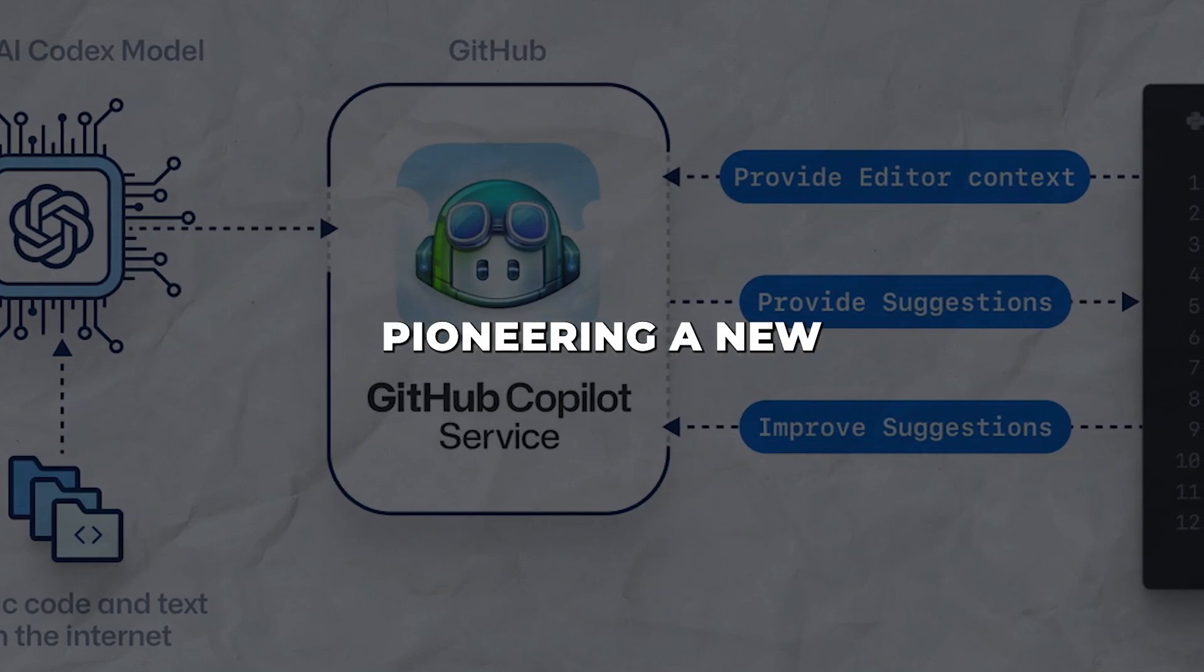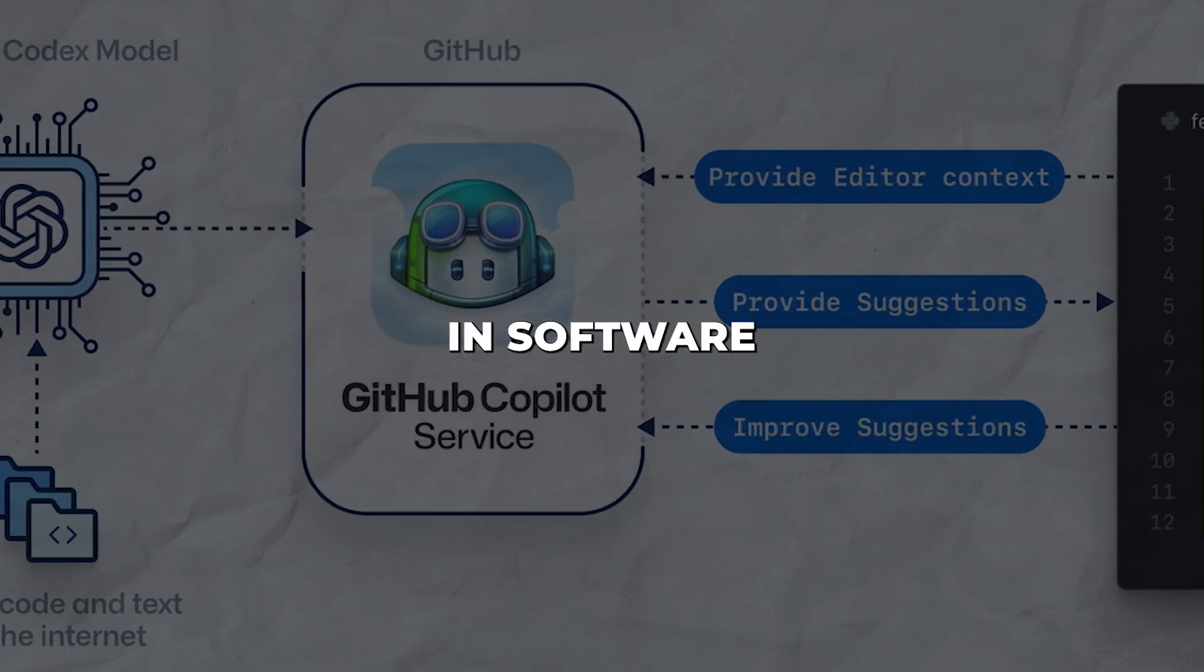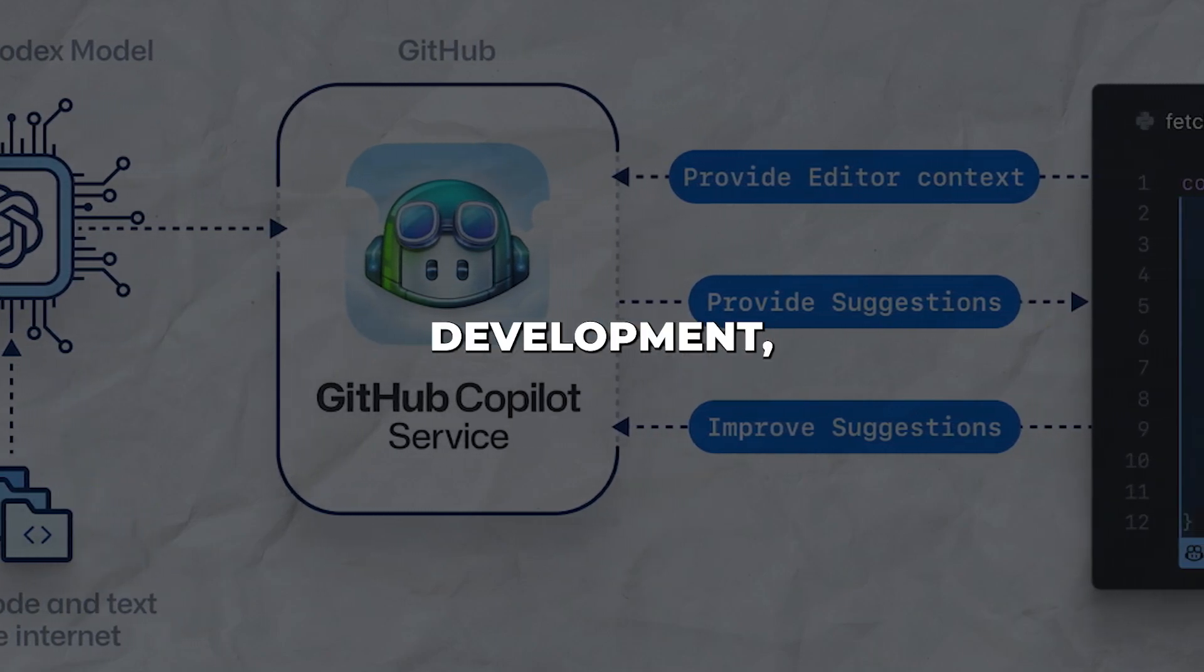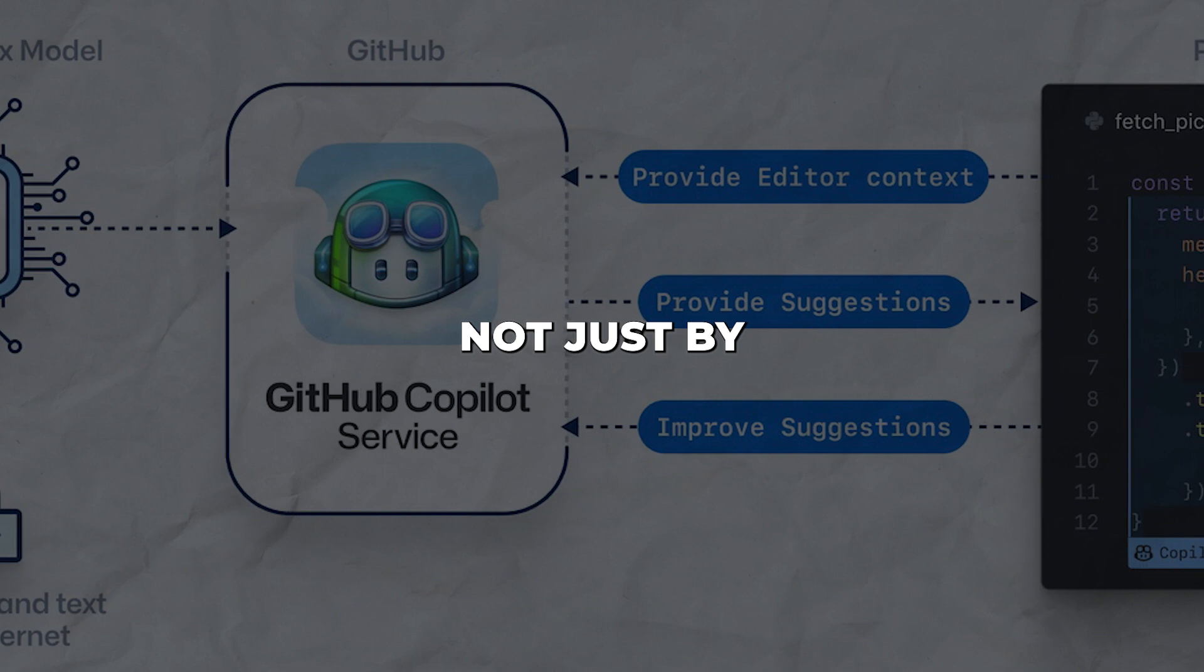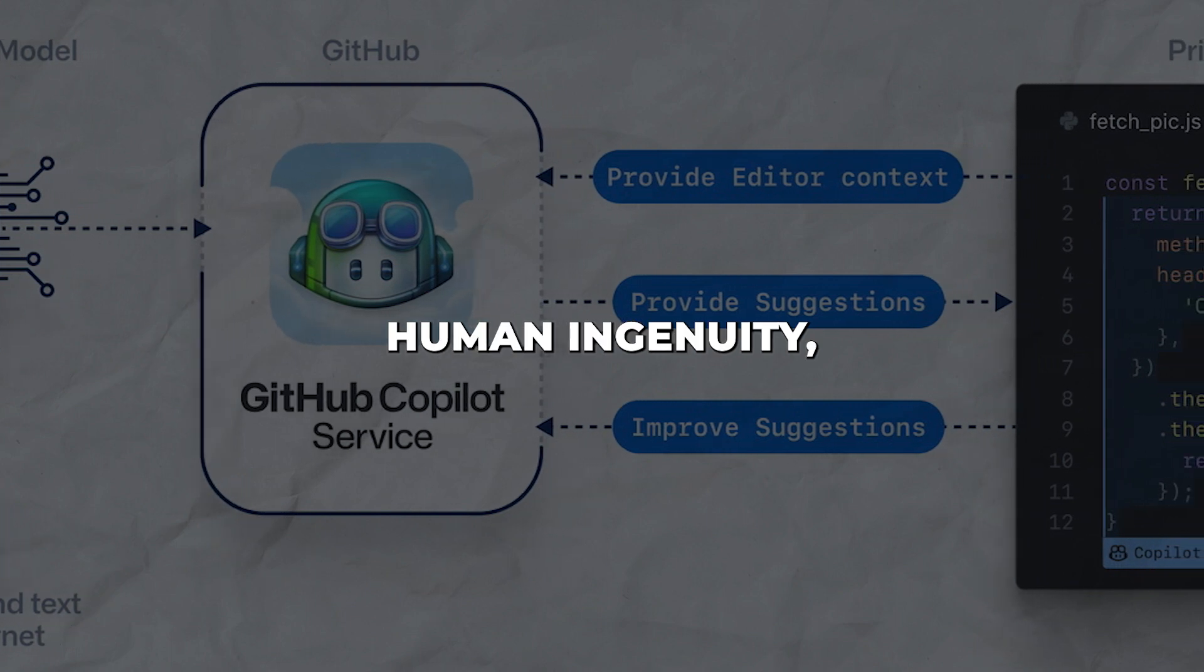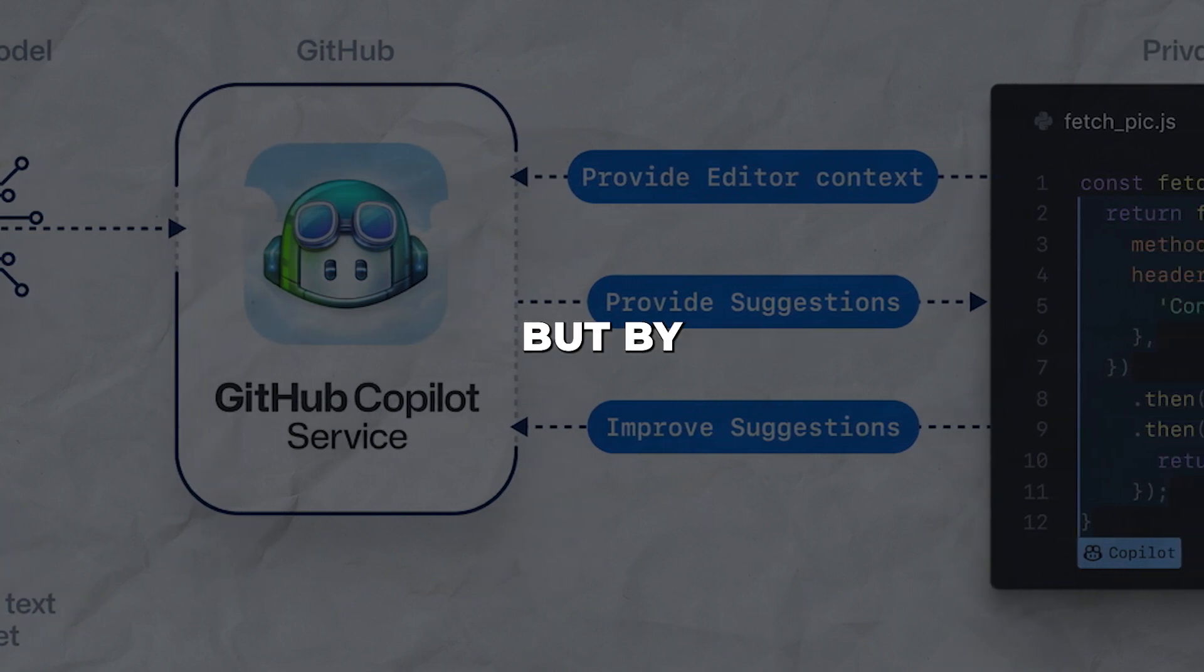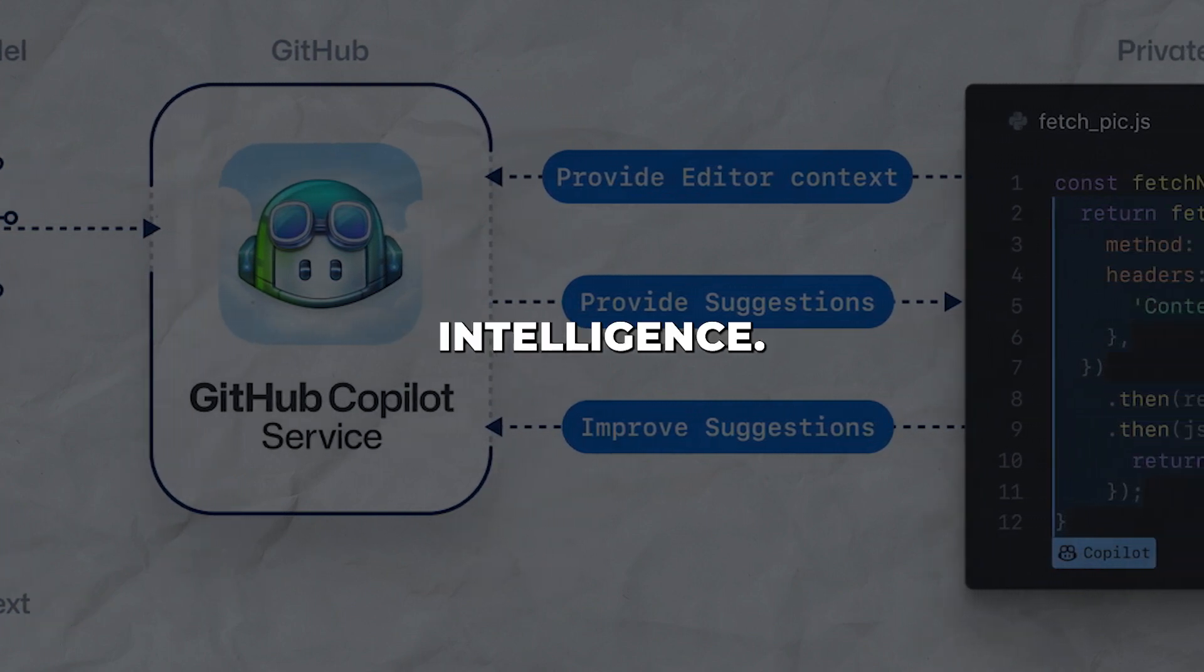GitHub is pioneering a new frontier in software development, which is powered not just by human ingenuity, but by artificial intelligence.